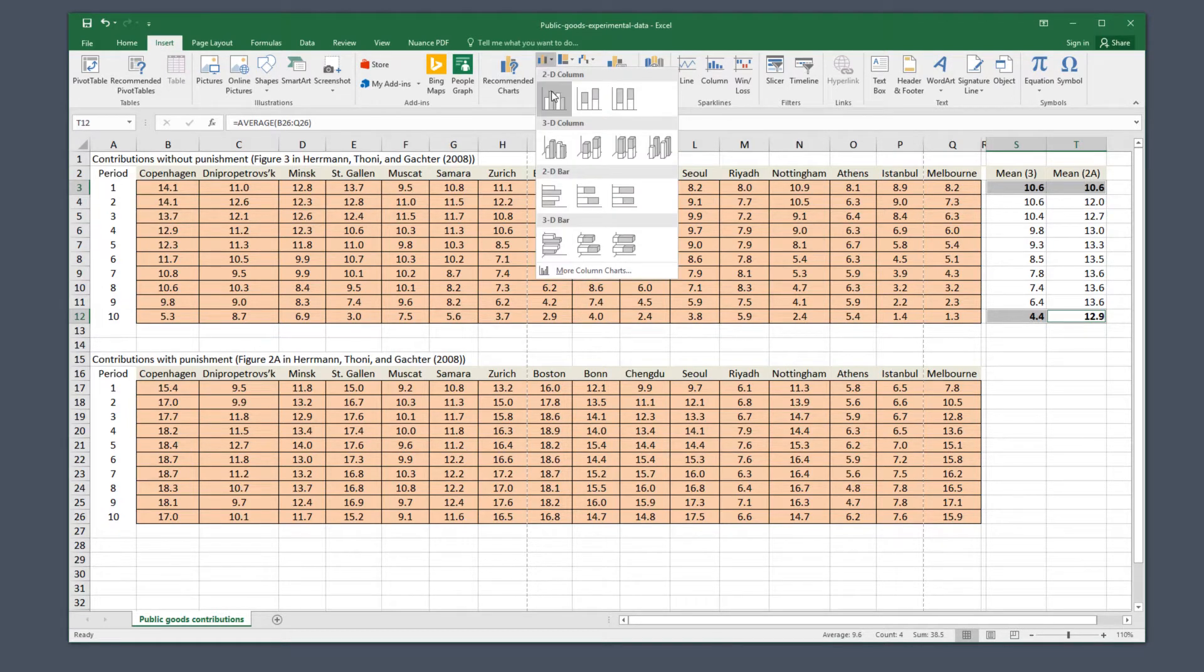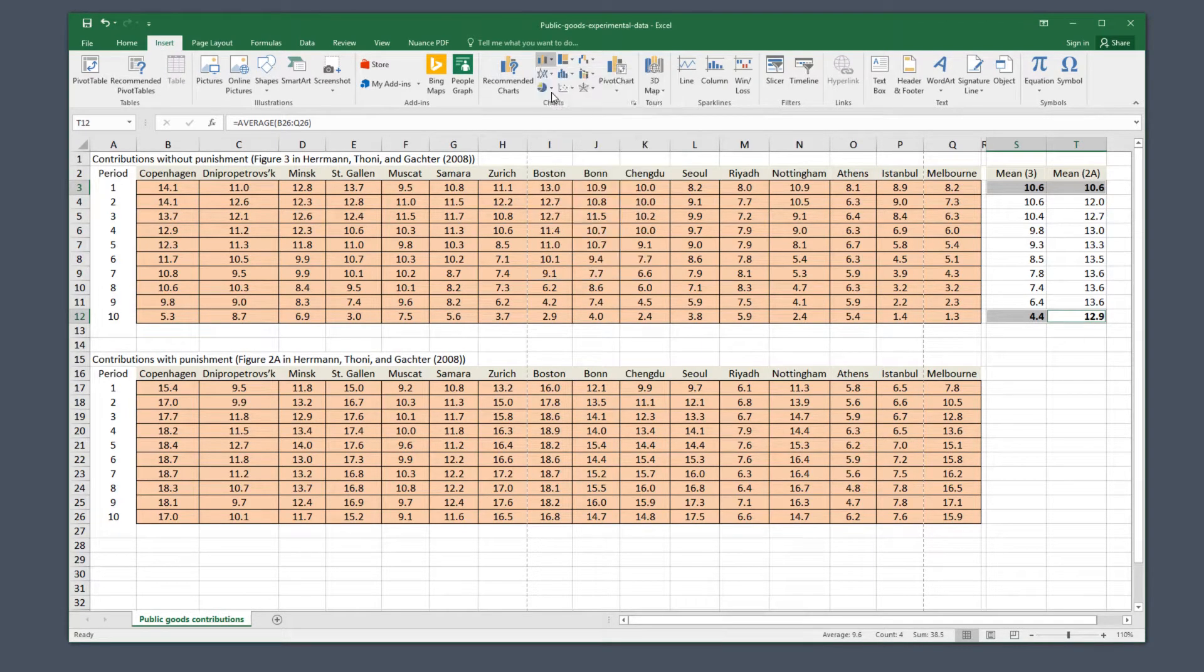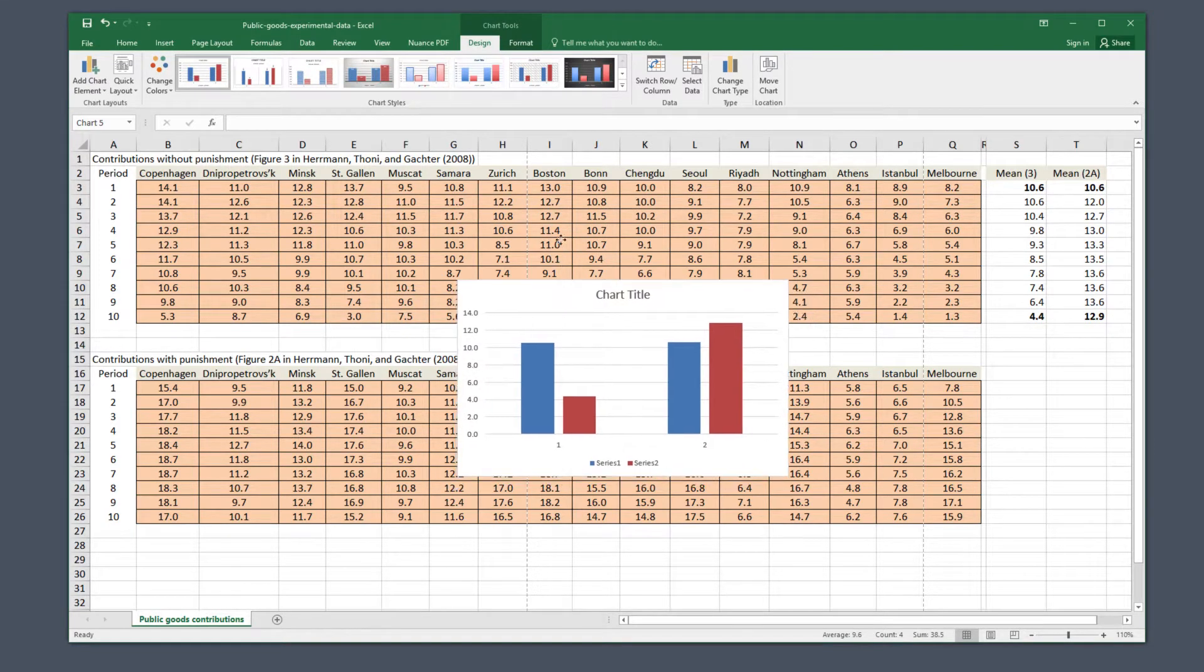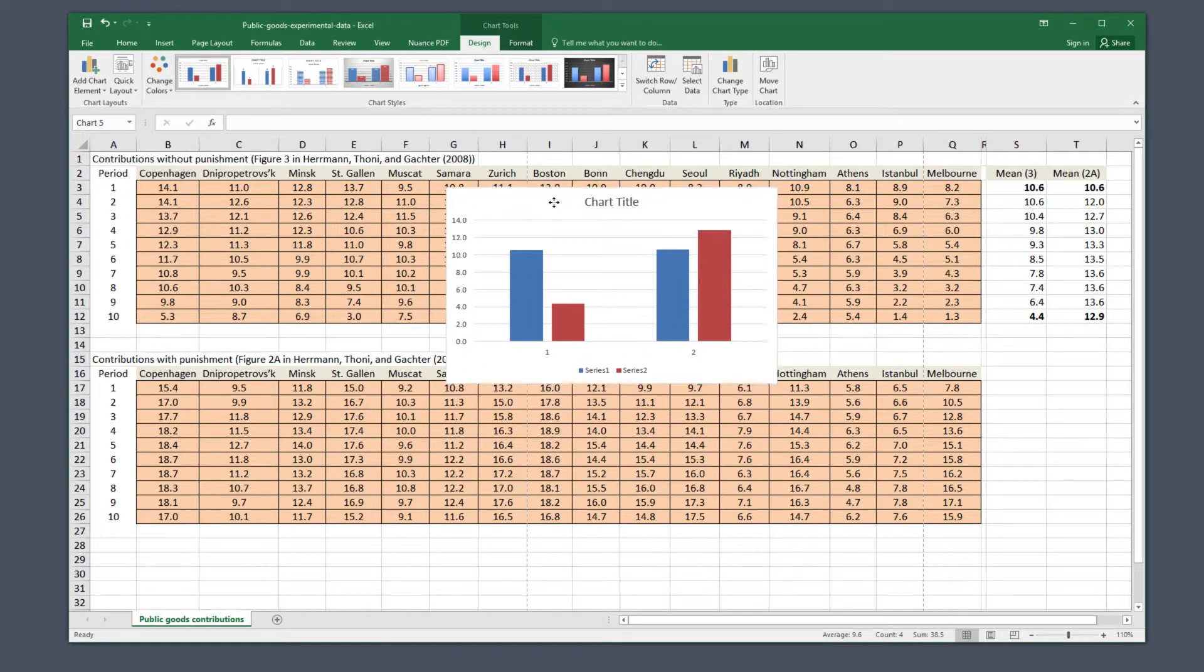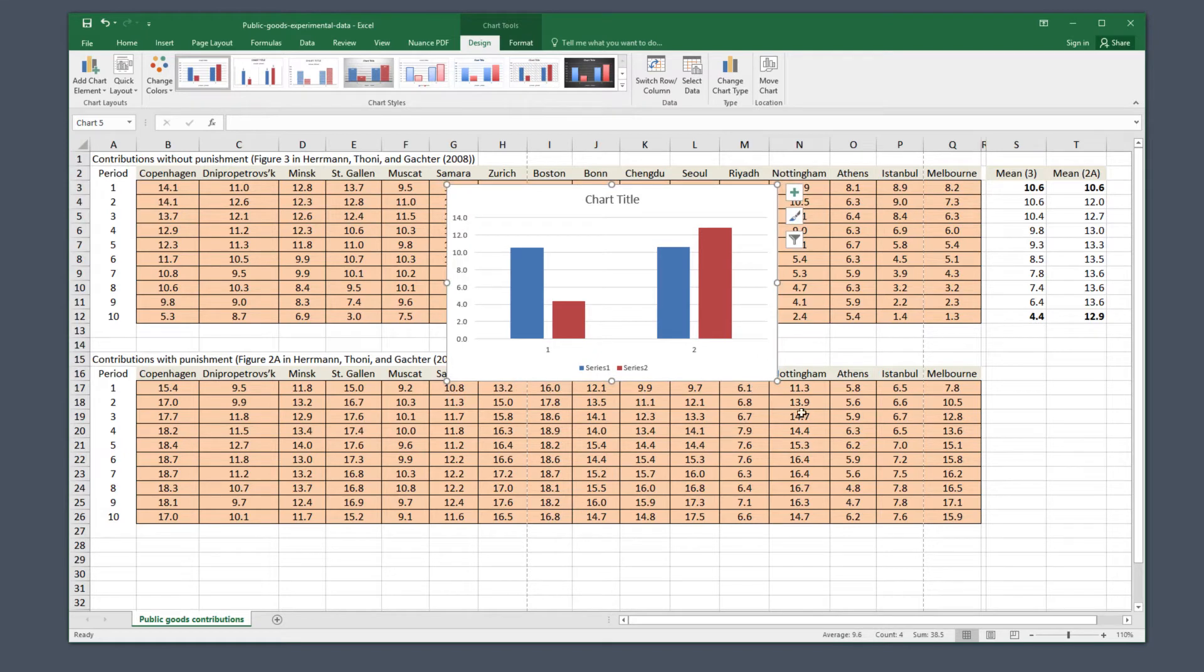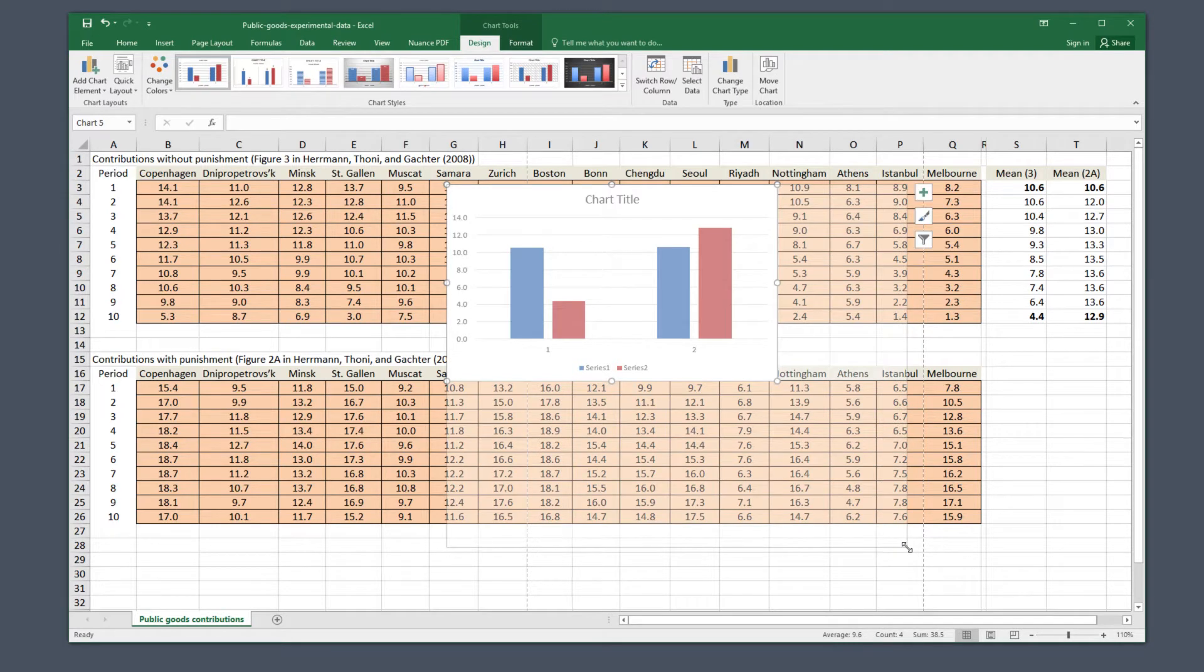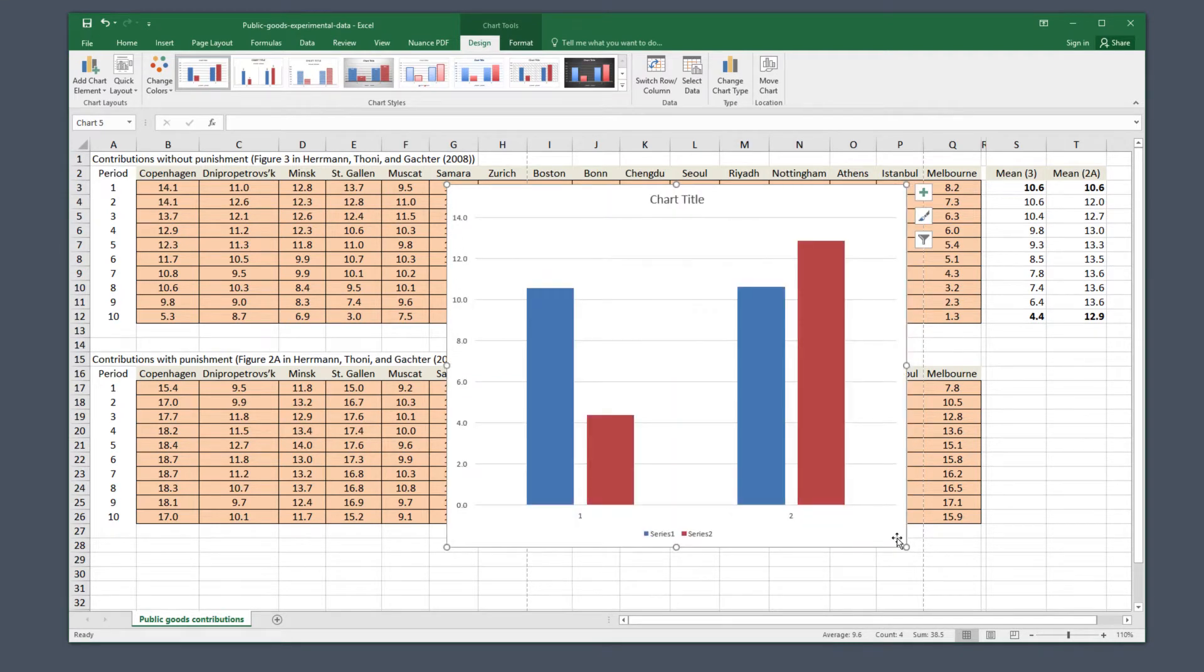Excel is going to offer you all sorts of options for fancy 3D columns. They look pretty, but they can make it harder to see the relative heights of the columns. So it's good practice to always stick to two dimensions when displaying data, unless you really need to use a 3D chart.